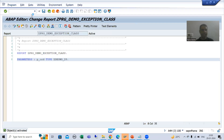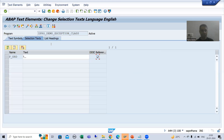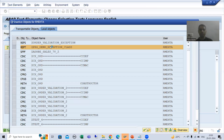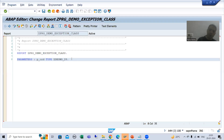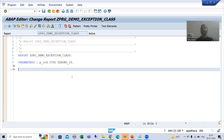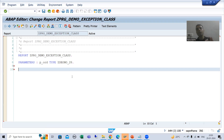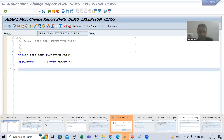I will pass the selection text. Go to text elements and select 'Selection Text'. We always validate the input with the help of the AT SELECTION-SCREEN event. The purpose of this event is to validate the input.